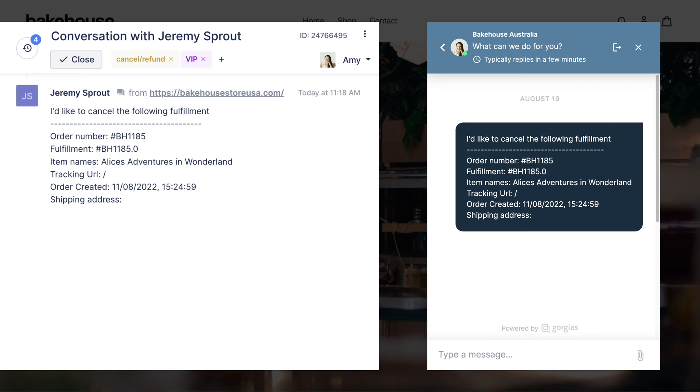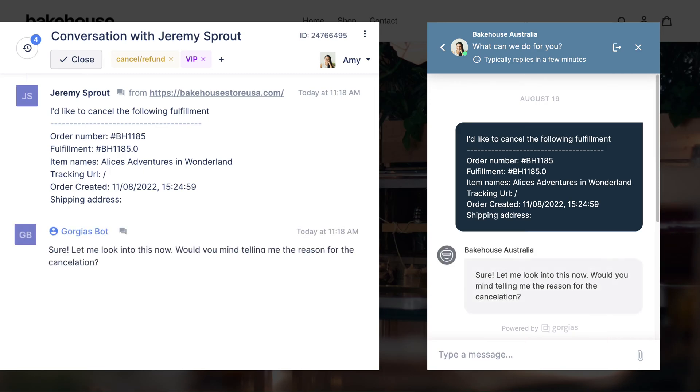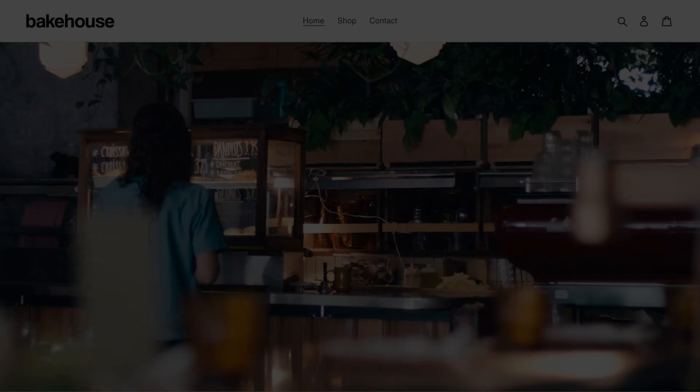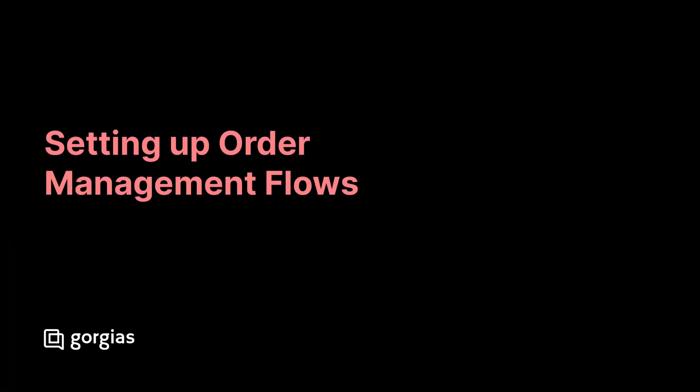Return, cancel, and report issue flows can be configured to include a customizable response that's sent back to the shopper automatically. You can also use these new tickets as a trigger to automate subsequent tasks. This dramatically reduces customer effort and cuts down repetitive questions from agents.